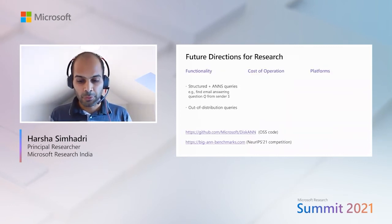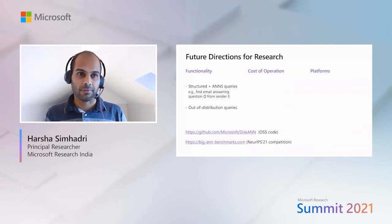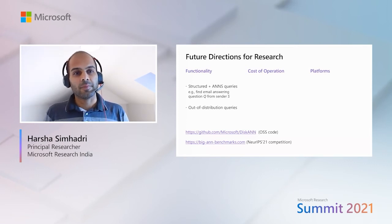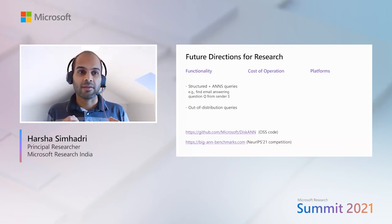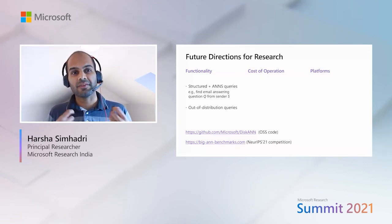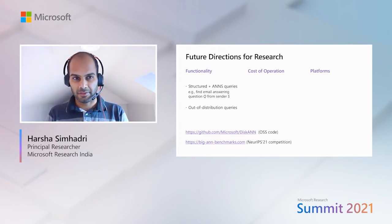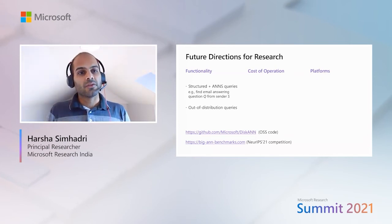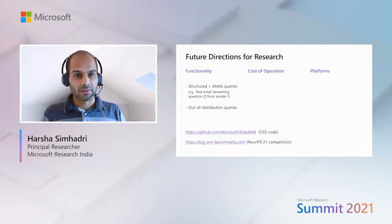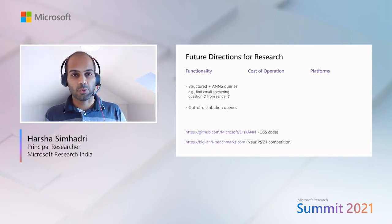Now that we've overviewed the DISKANN and FreshDISKANN systems, I'd like to close with some potential directions for further research. In terms of functionality, I think it's important to develop indices that can support hybrid queries that are a combination of structured SQL-like queries and ANS queries — for example, finding an email that answers question Q but from a particular sender S. Second, it's also important to develop graph indices that can support out-of-distribution queries, which tend to come from cross-domain querying systems like text-to-image queries.